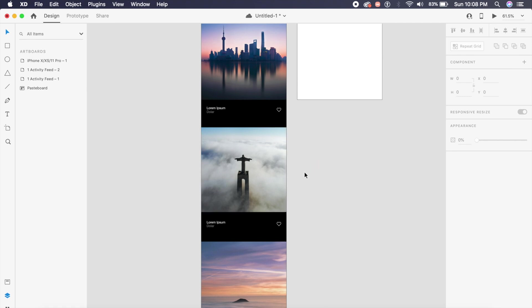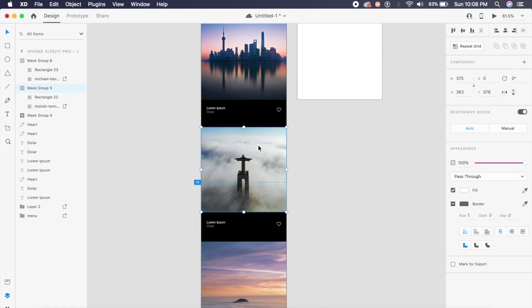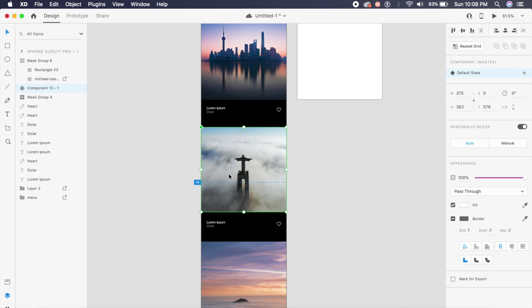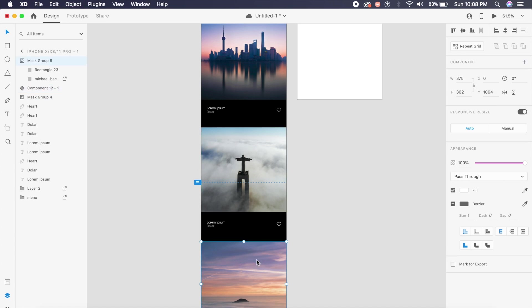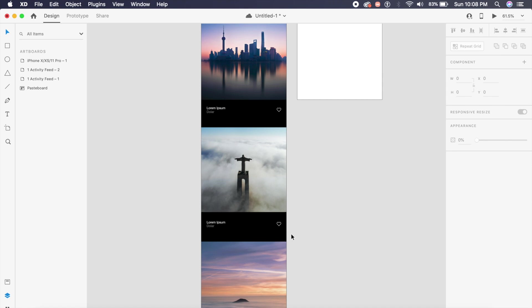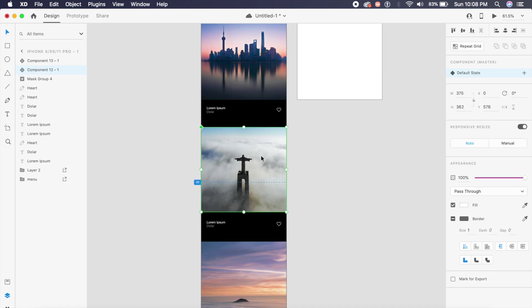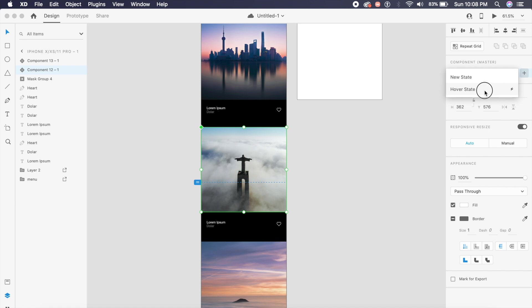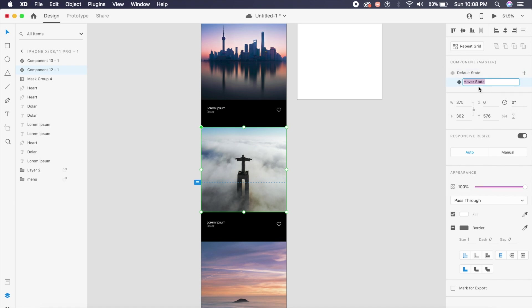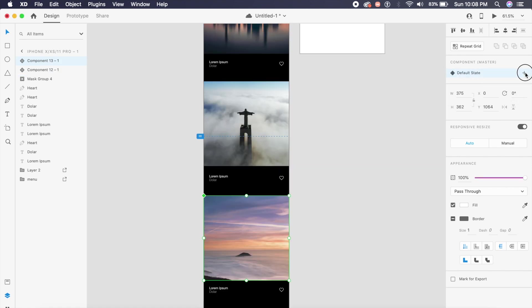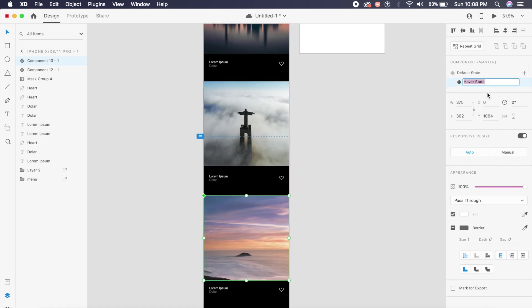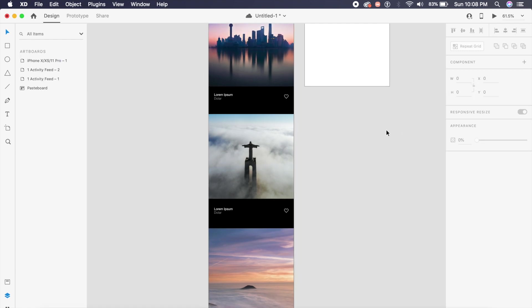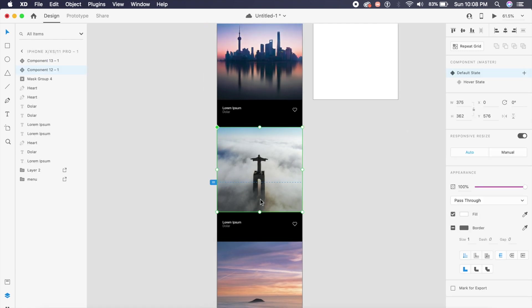I will just do this two more times with different images. So the next thing that you got to do once you've placed the images is select the image, say Command K to make these a component. Both of these, Command K. And the first image here, which is this statue of Christ, I will basically click on this plus icon which is the Add State, and I'll say Hover State. Now we have two states. Now I will do this with both or all of these images.